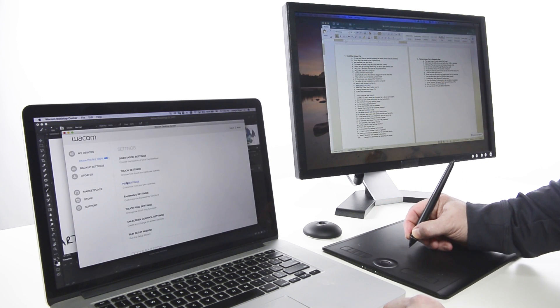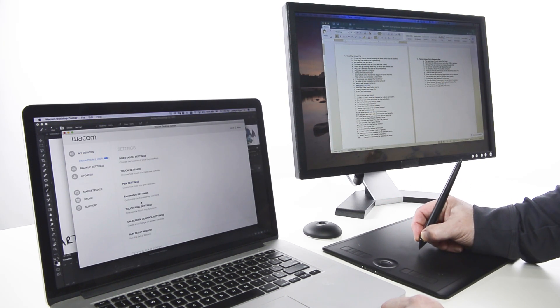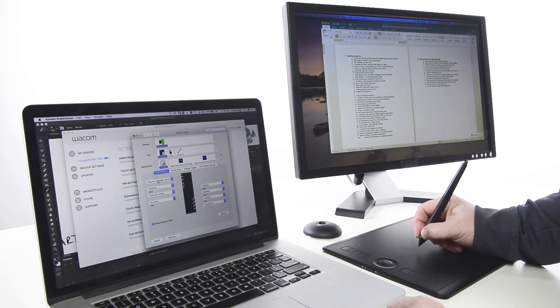Open Wacom Desktop Center. Select the tablet from My Devices. Select Express Key Settings on the right.